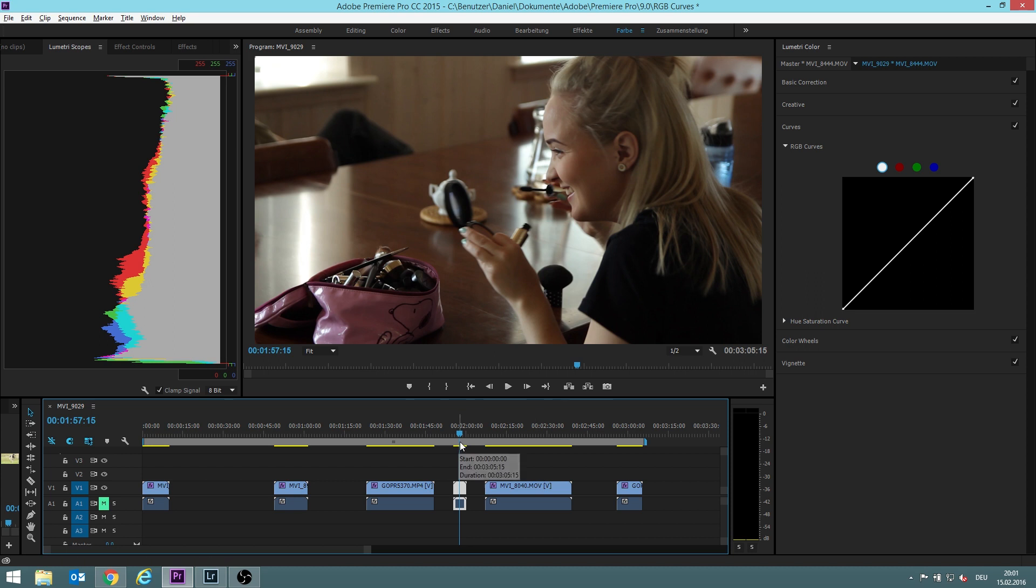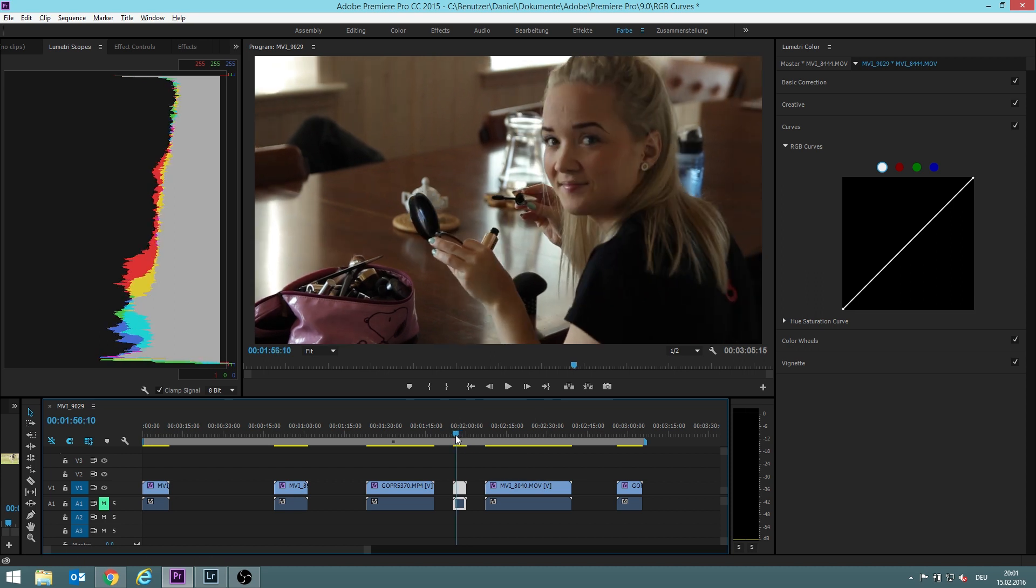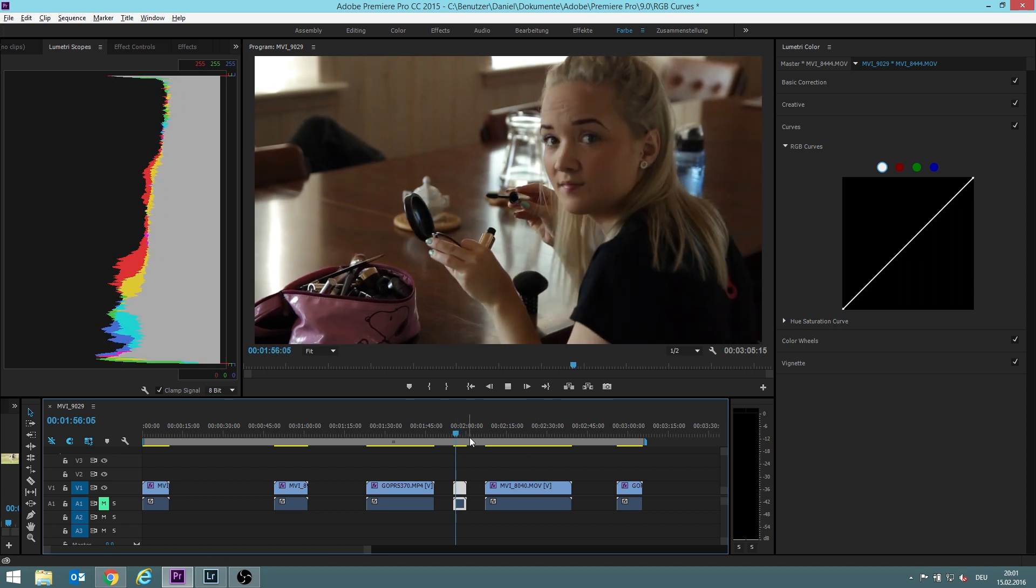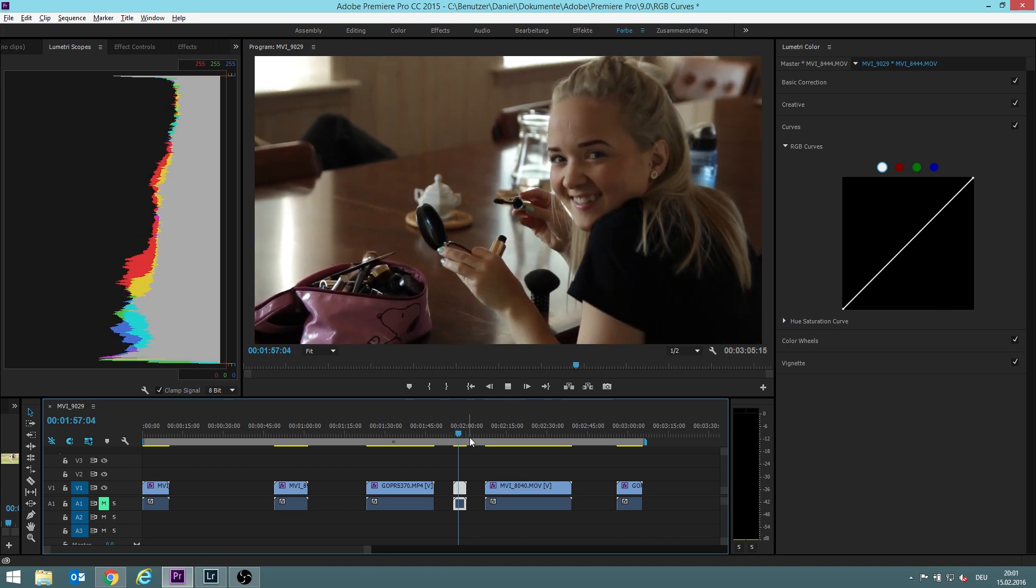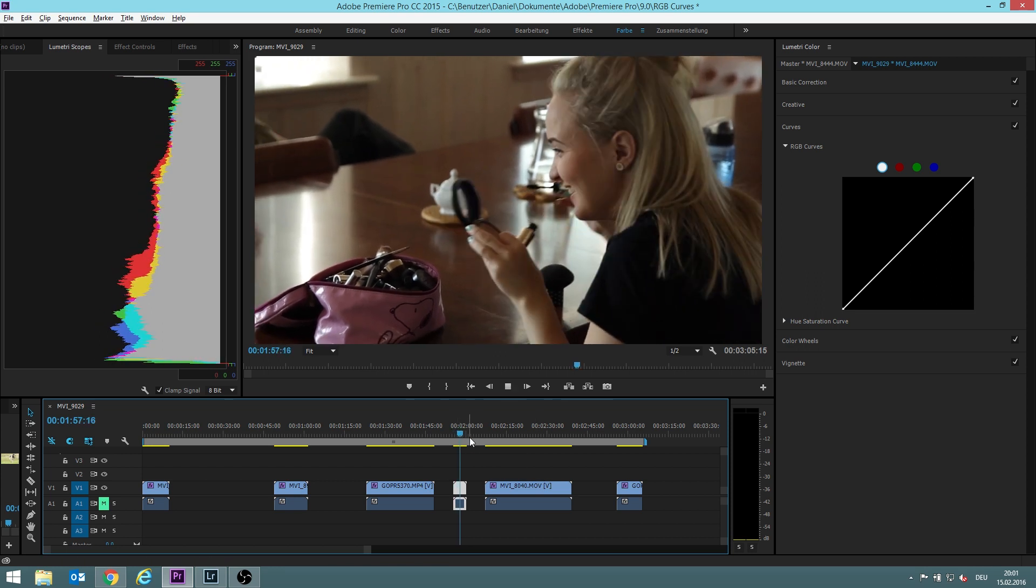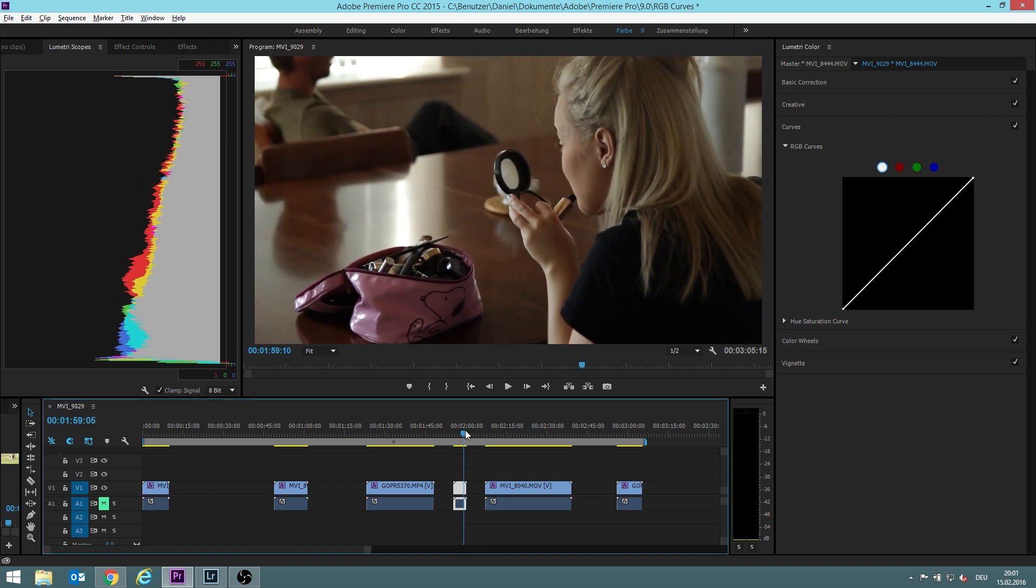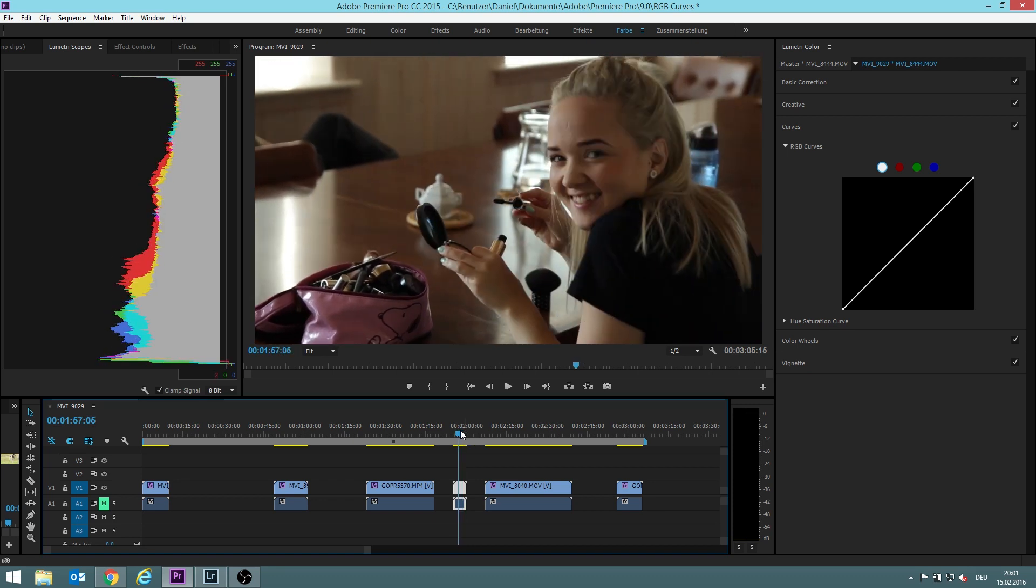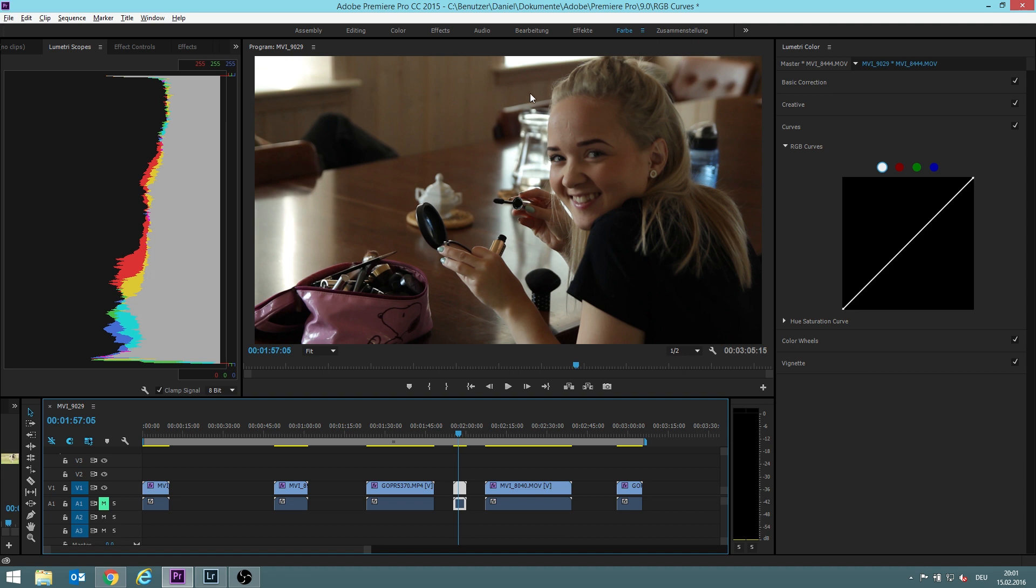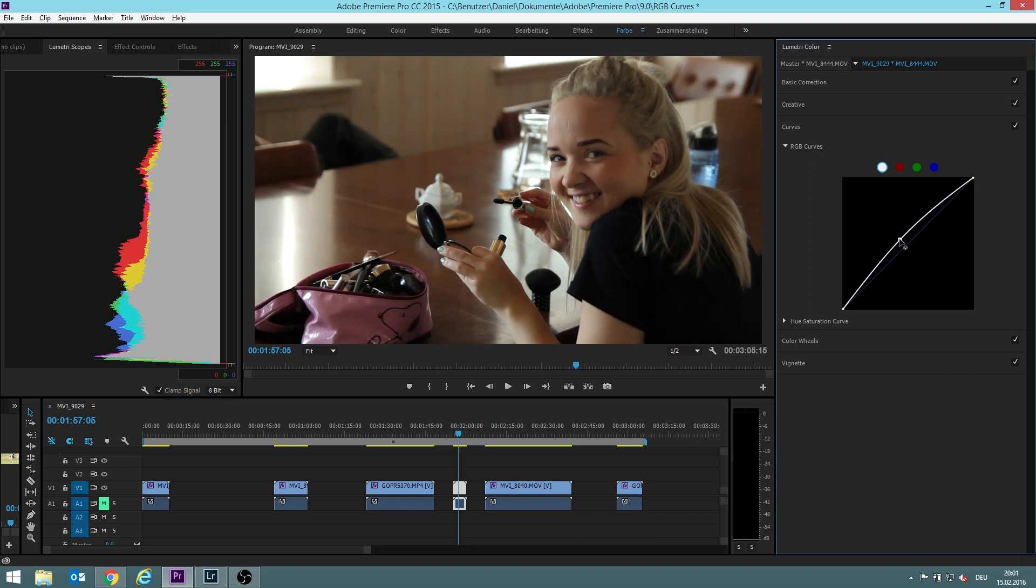Our next scene is this beautiful smile we see here. Beautiful smile. But the picture is a bit dark, the video. So let's just make it brighter.